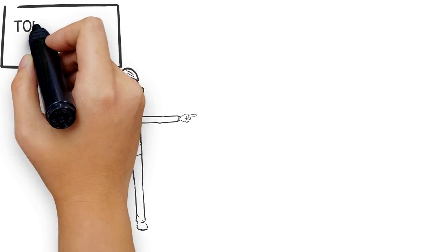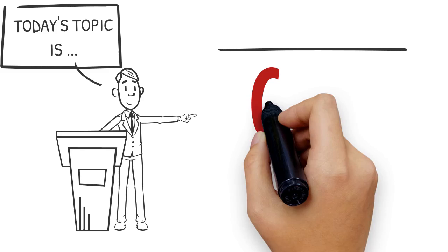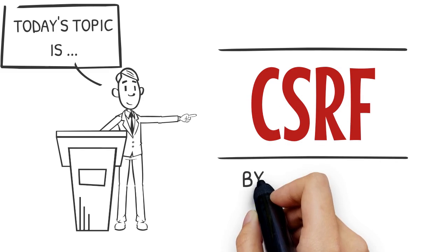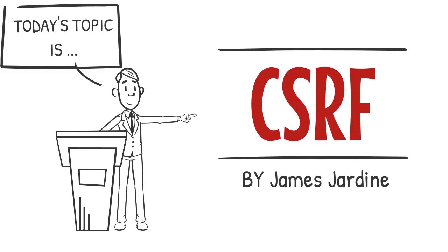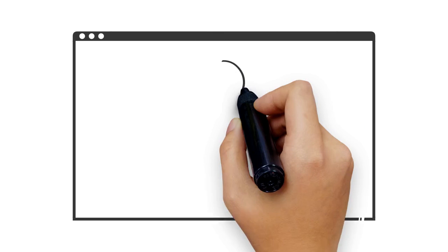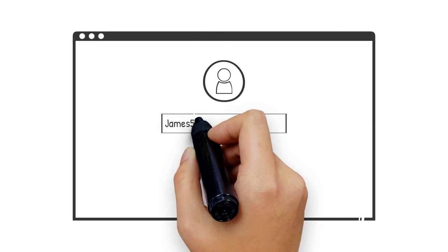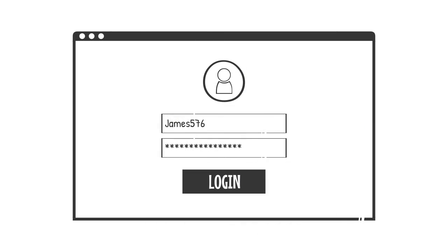Cross-site request forgery is a weakness allowing one application to make requests on behalf of another. Most applications know who you are by having you enter in your username and password.